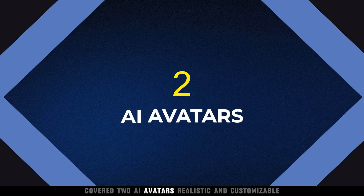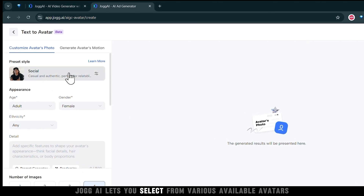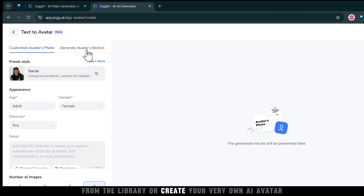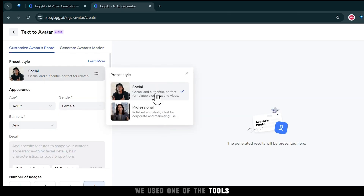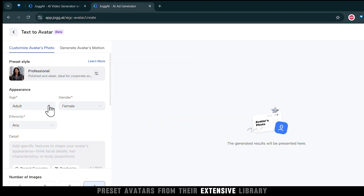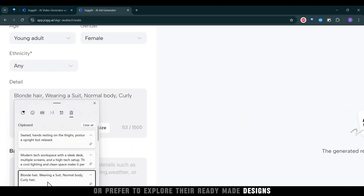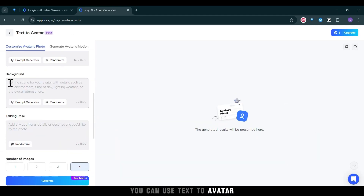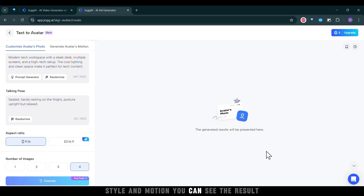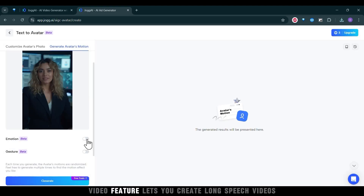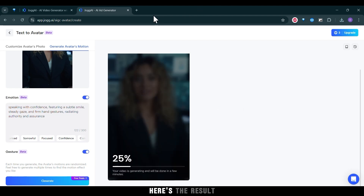AI Avatars — realistic and customizable. Jog AI lets you select from various available avatars from the library or create your very own AI avatar. For this demo, we used one of the tool's preset avatars from their extensive library. This is a great option if you're in a rush or prefer to explore their ready-made designs. You can use the text-to-avatar feature to customize your avatar's background, style, and motion. The text-to-avatar video feature lets you create long speech videos from scripts or audio files. Here's the result.